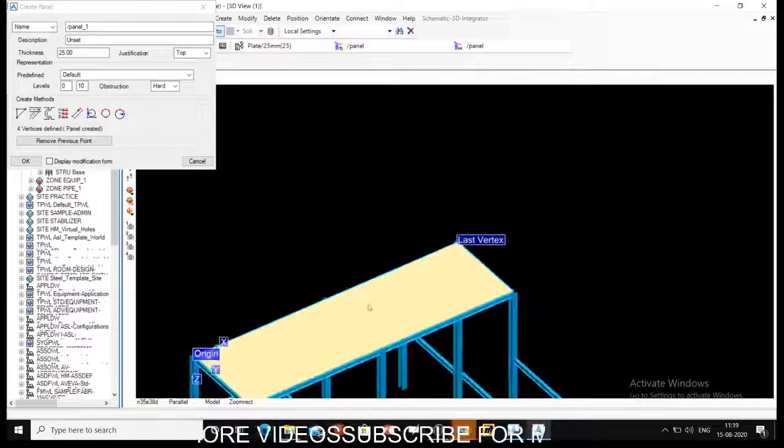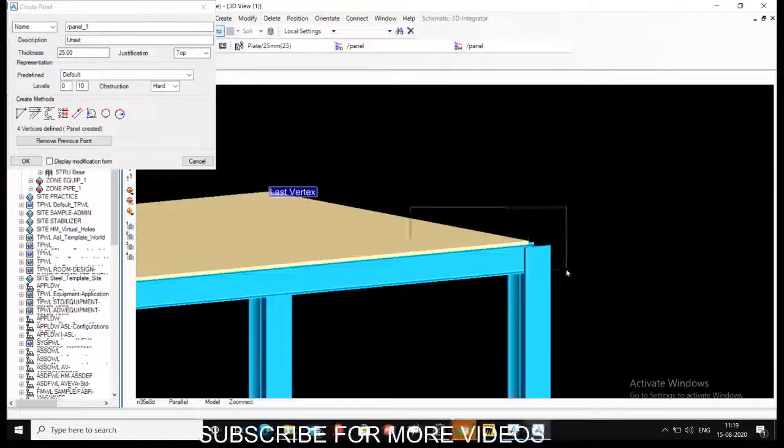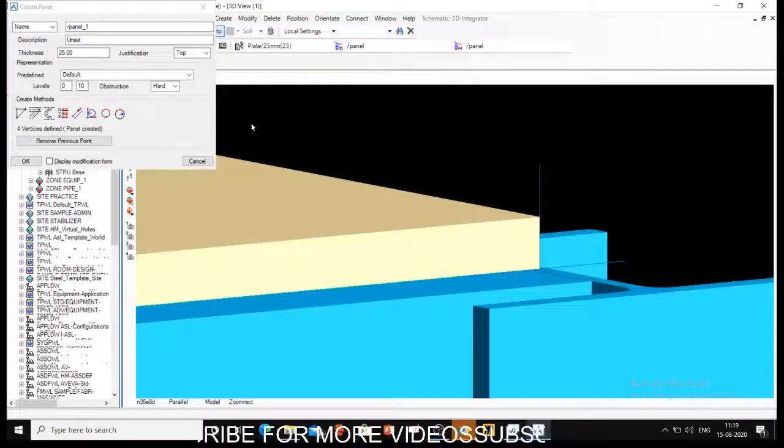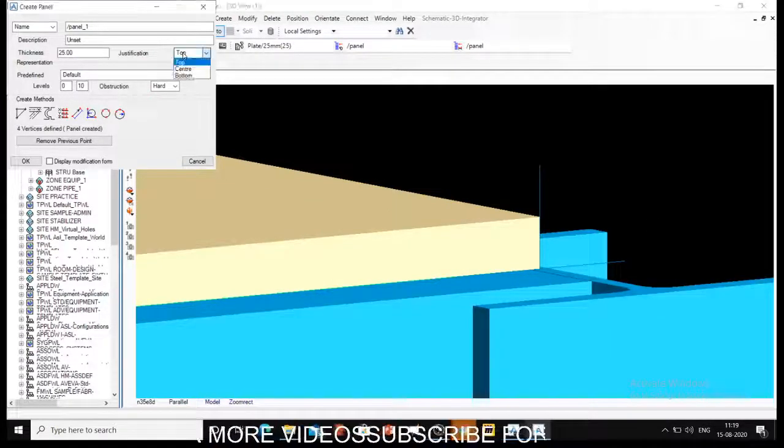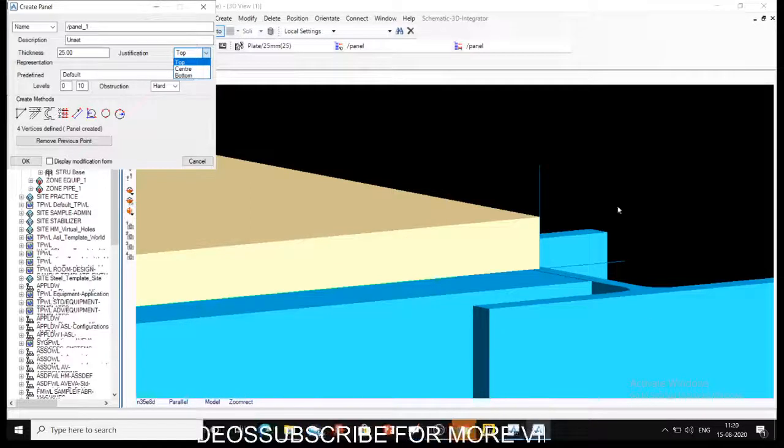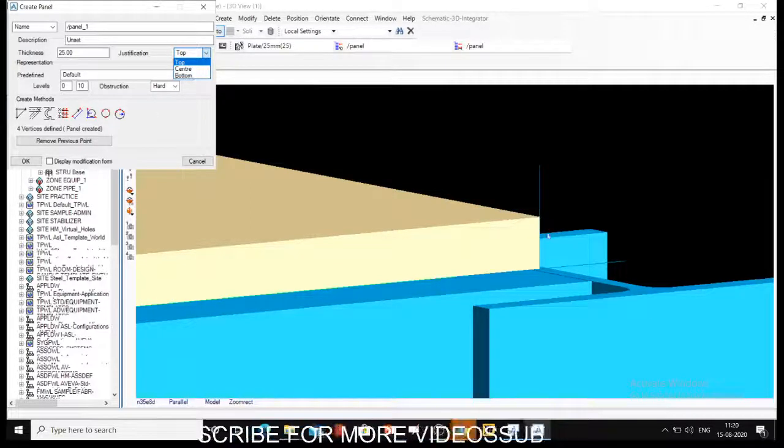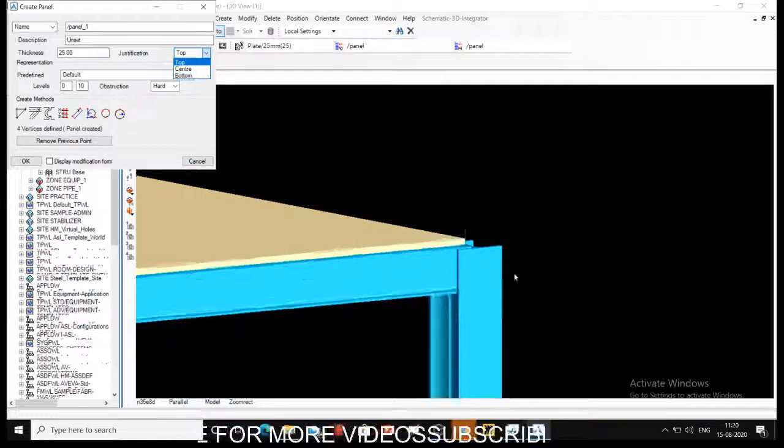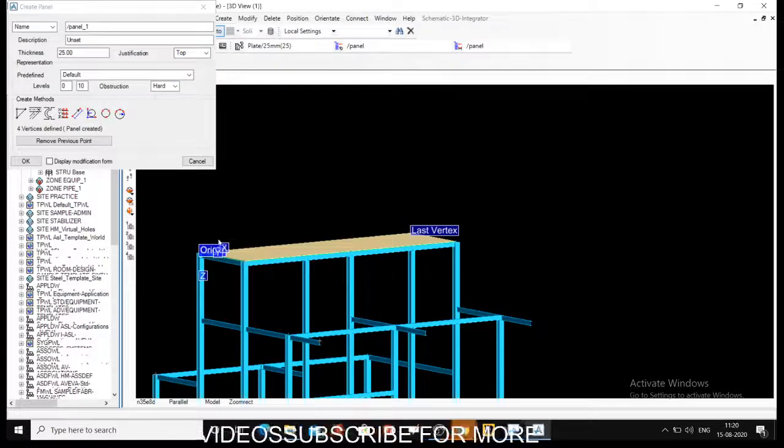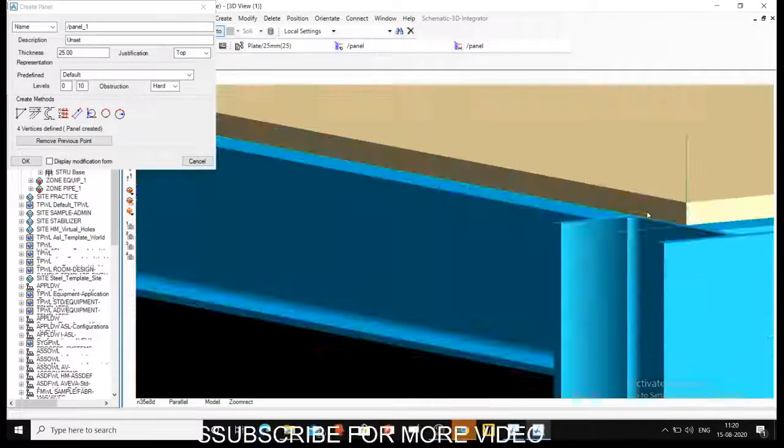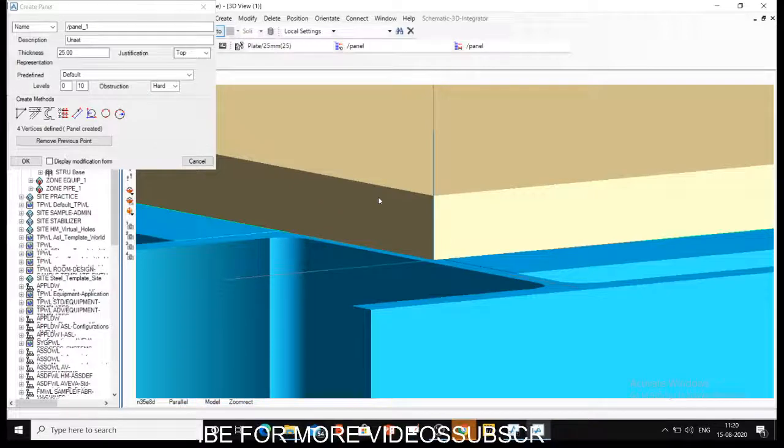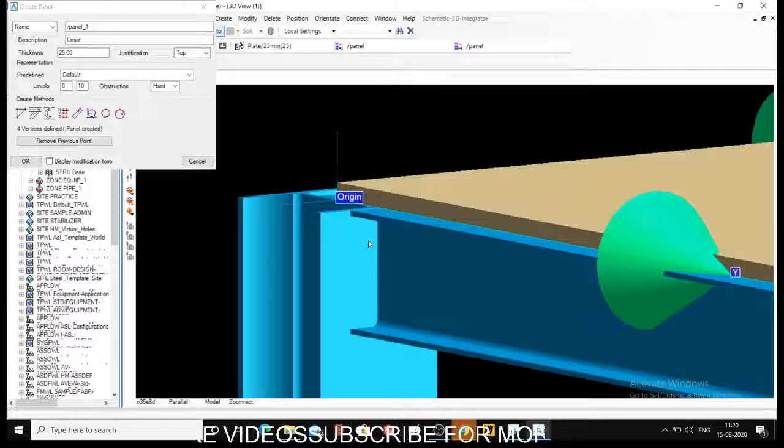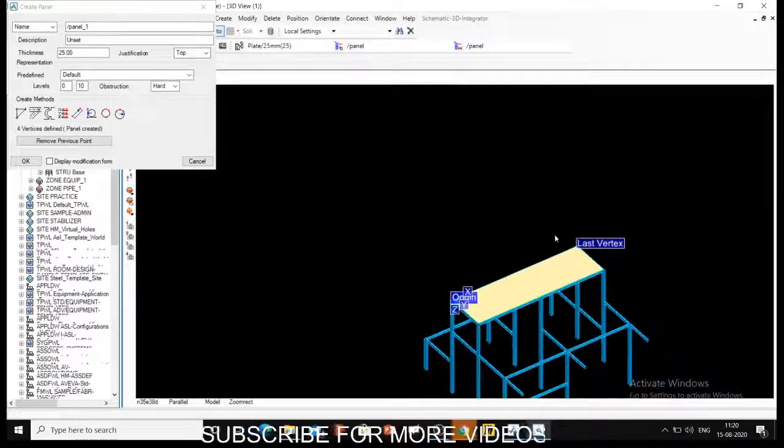So this is how we create a panel. Now let me show you the justification here. This panel is having top justification - that means whatever point I select, my thickness is on top of my selection point. Ideally it is good because we have used EOS for creating sections. The same thing we have selected here, so top of it will be good to use fittings, various fittings for the panel.